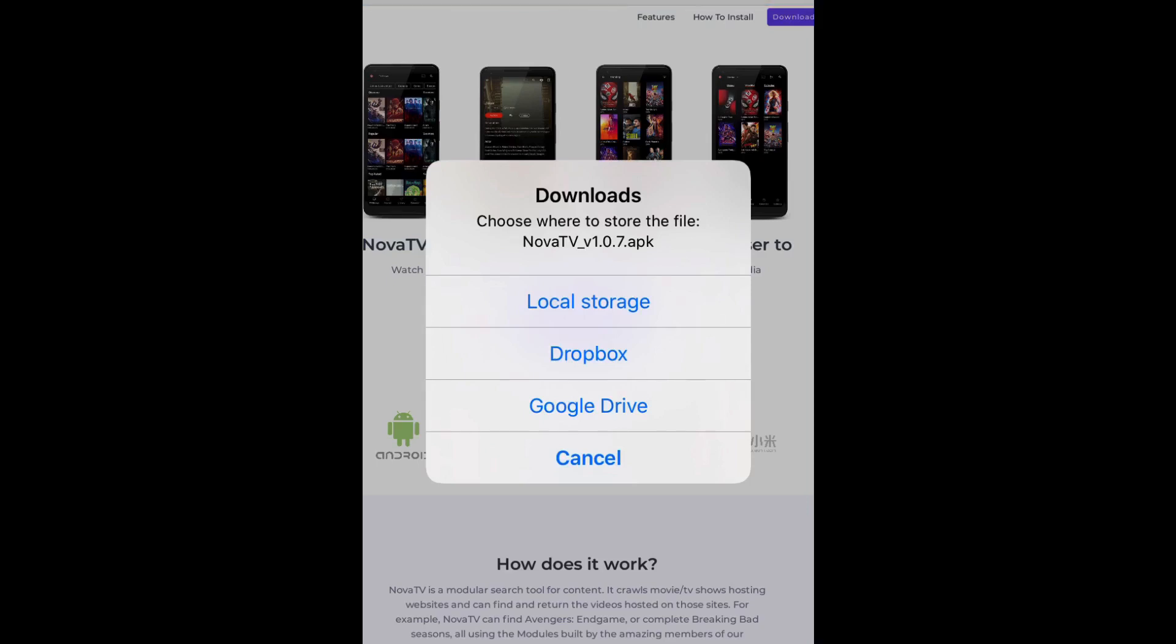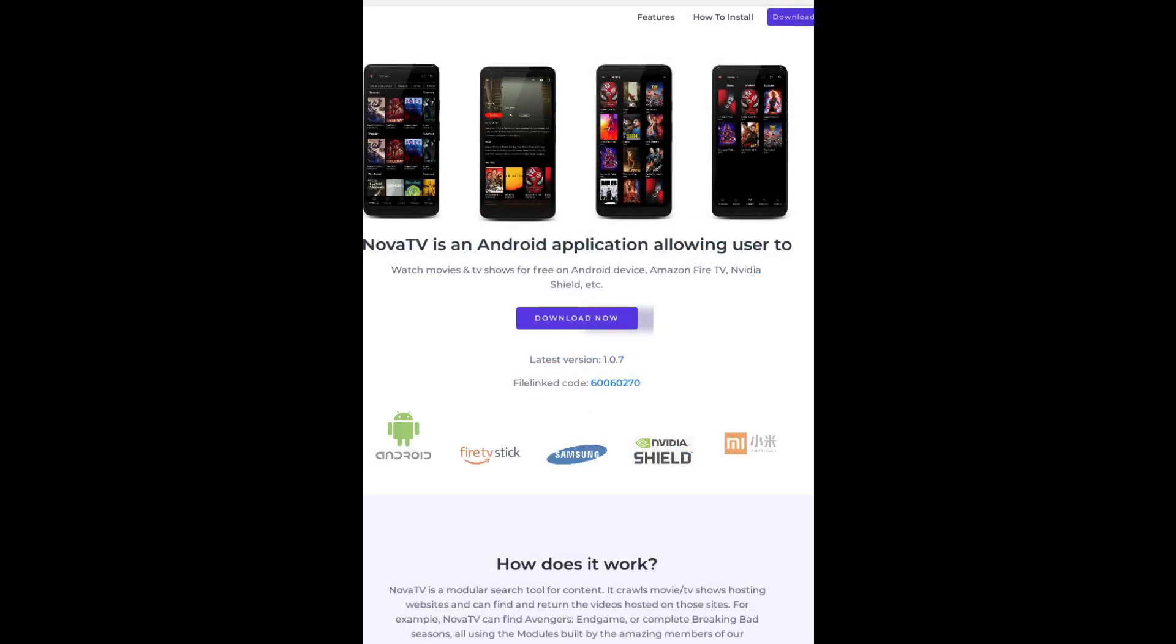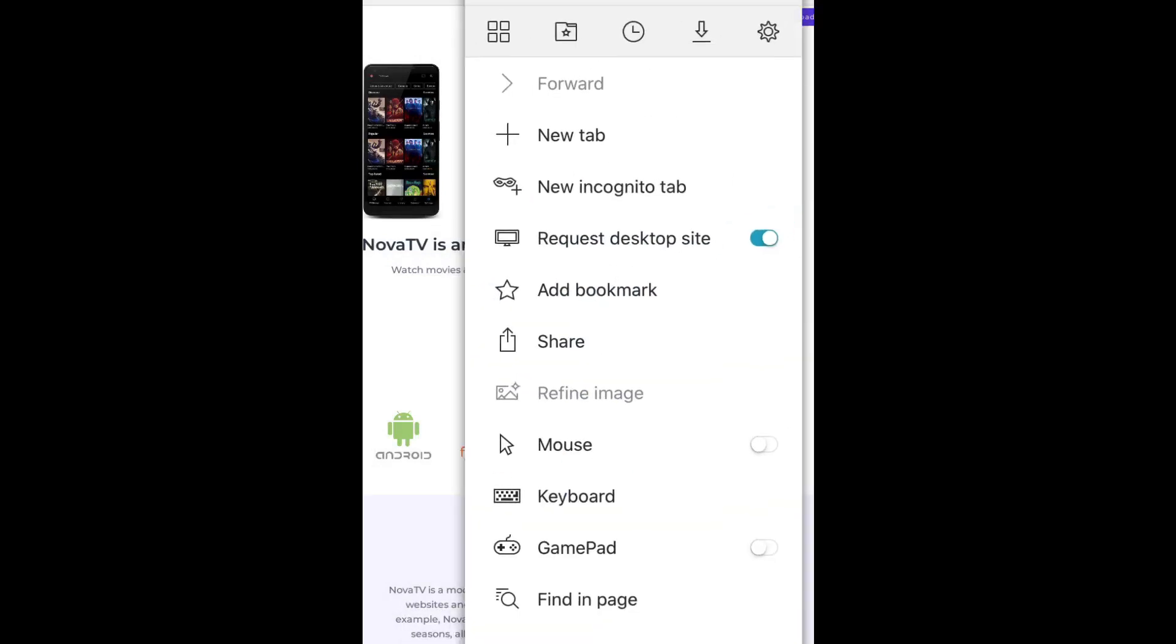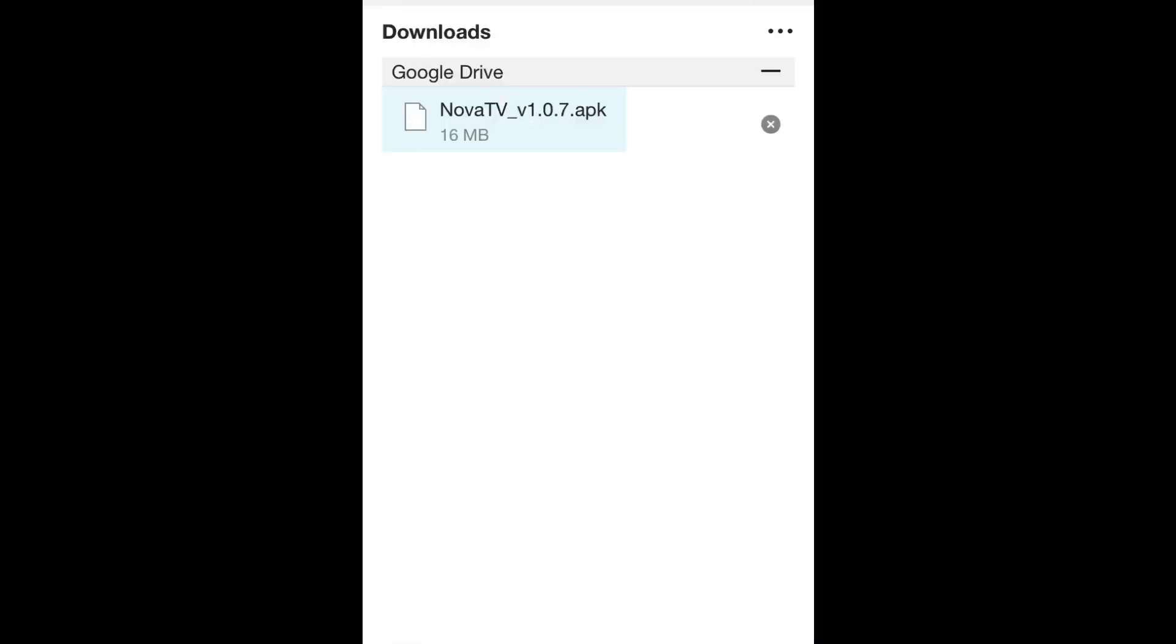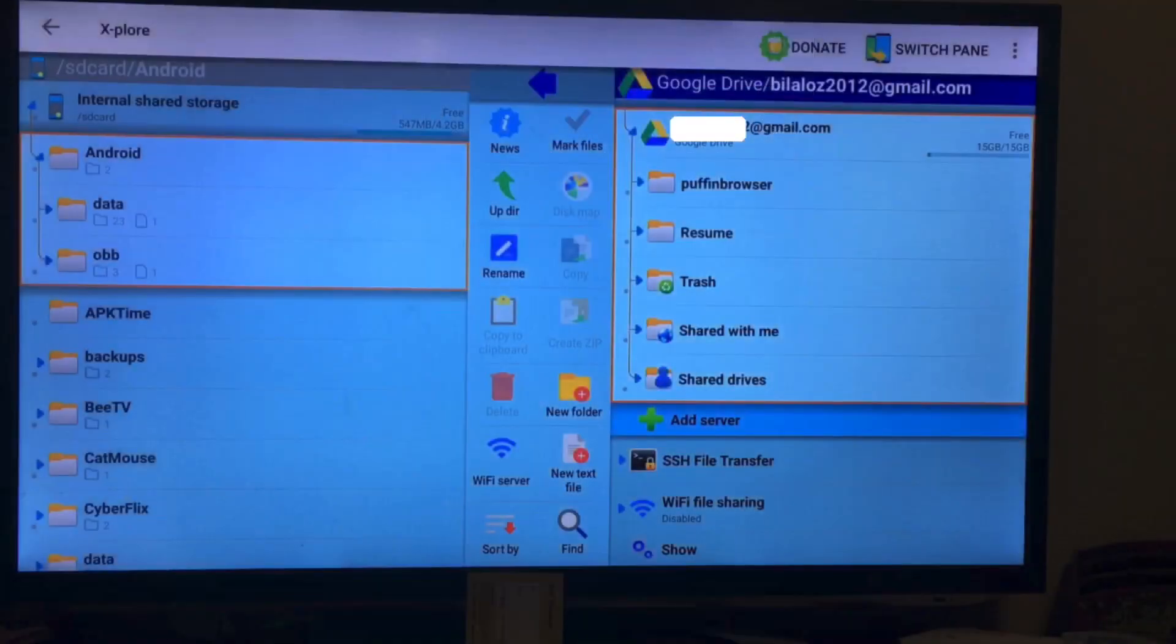And it says where do you want to download it to. So I'm gonna choose Google Drive and I'm gonna go here to downloads. So that's finished downloading. I'm gonna go back to the Android TV box and see if it's there.